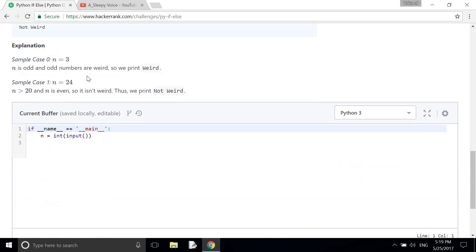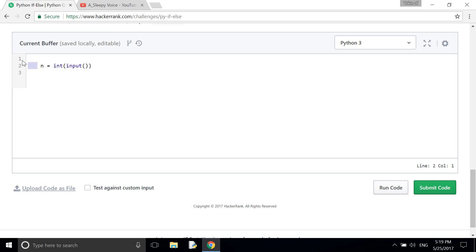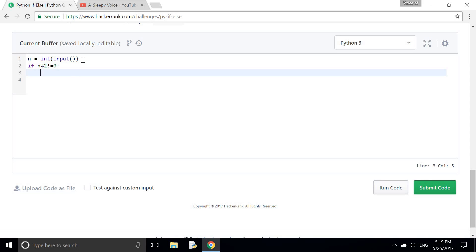So now let's do the coding. So first of all we need to take an integer input and then we need to use if n not equal to 0 then it will print weird.